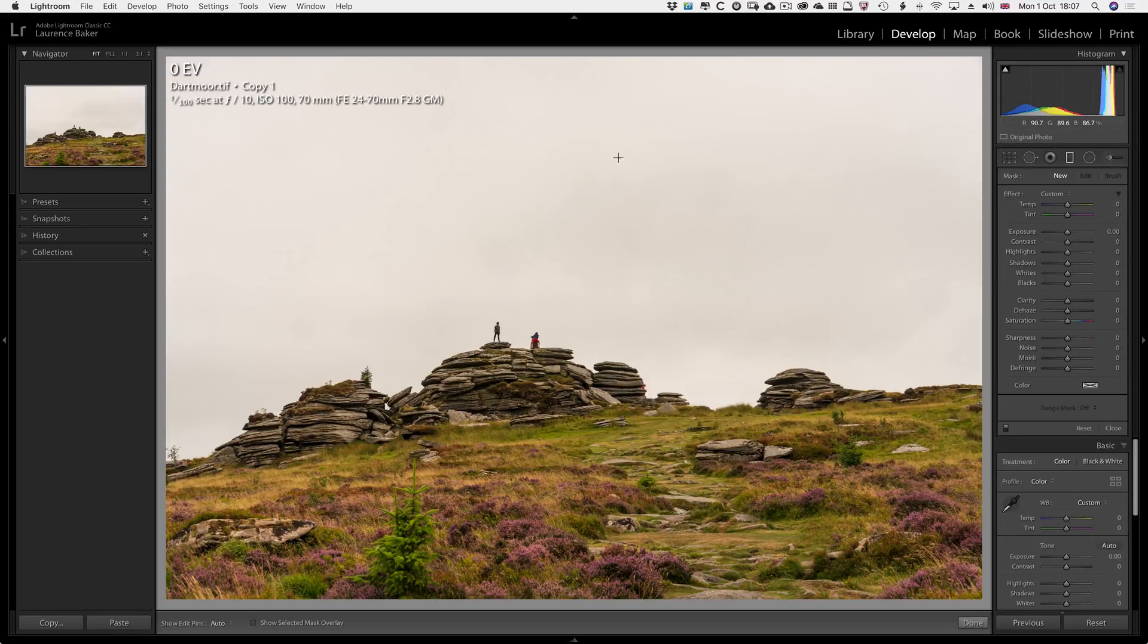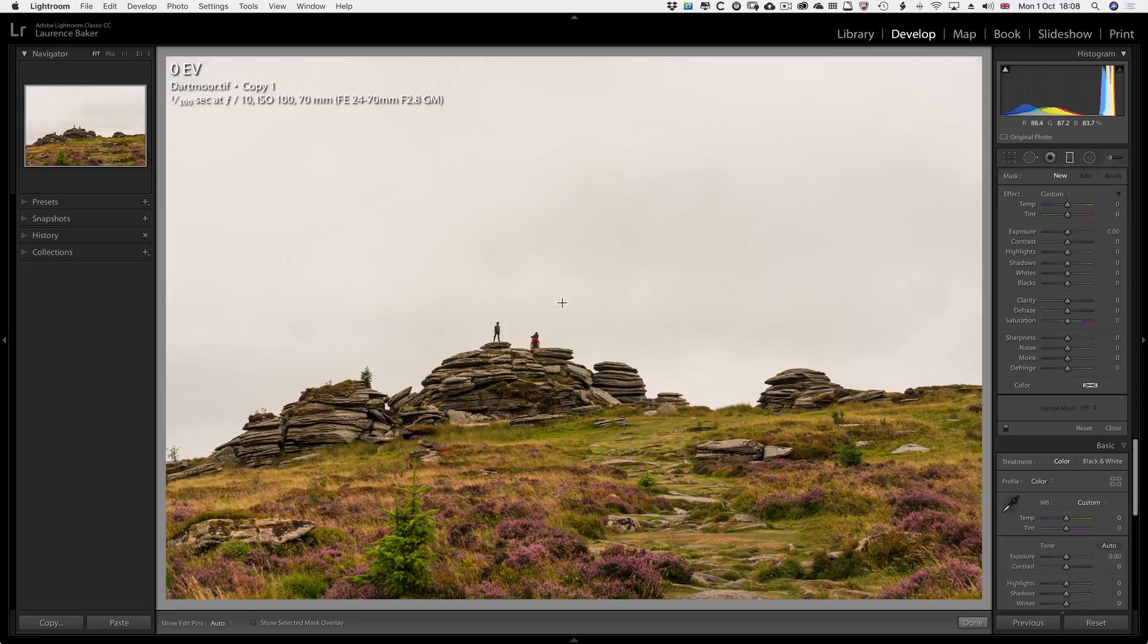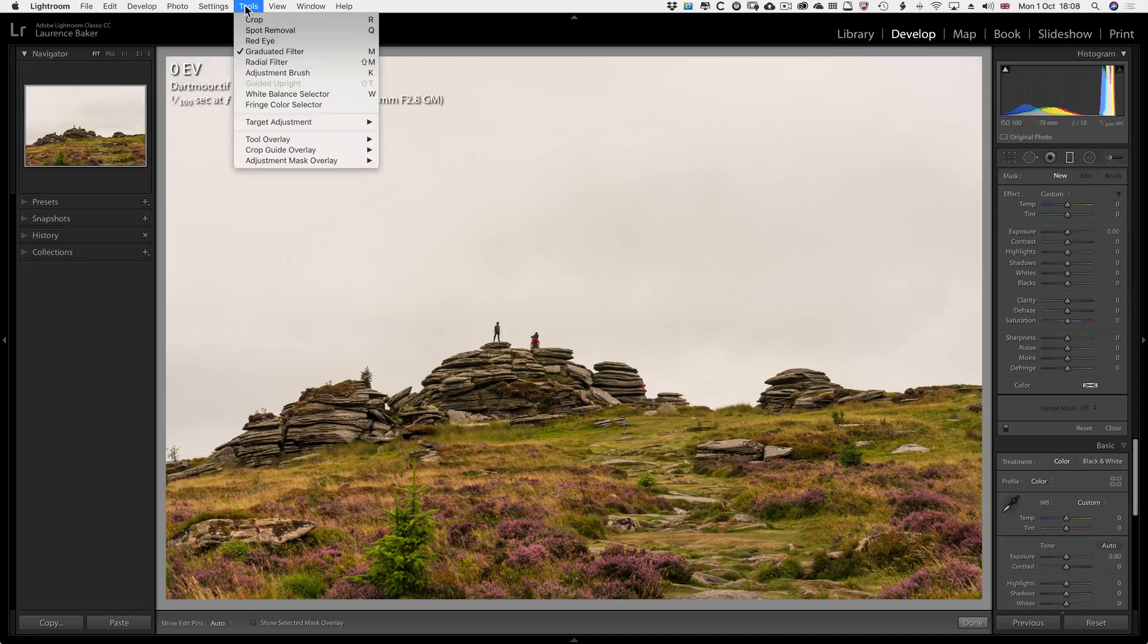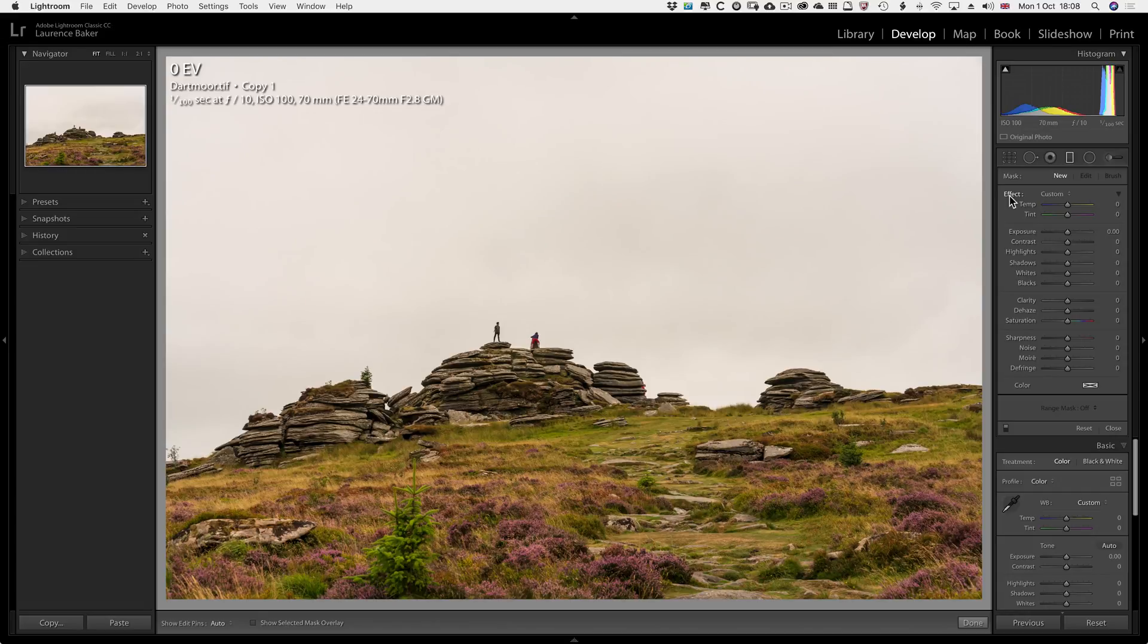Now there's hardly any detail here. I have gone through a develop with this, but I couldn't bring out any detail without using the graduated filter. So make sure you're on graduated filter, press M on your keyboard. Come here, if any of the sliders have been moved, double click on effect to zero them all out.